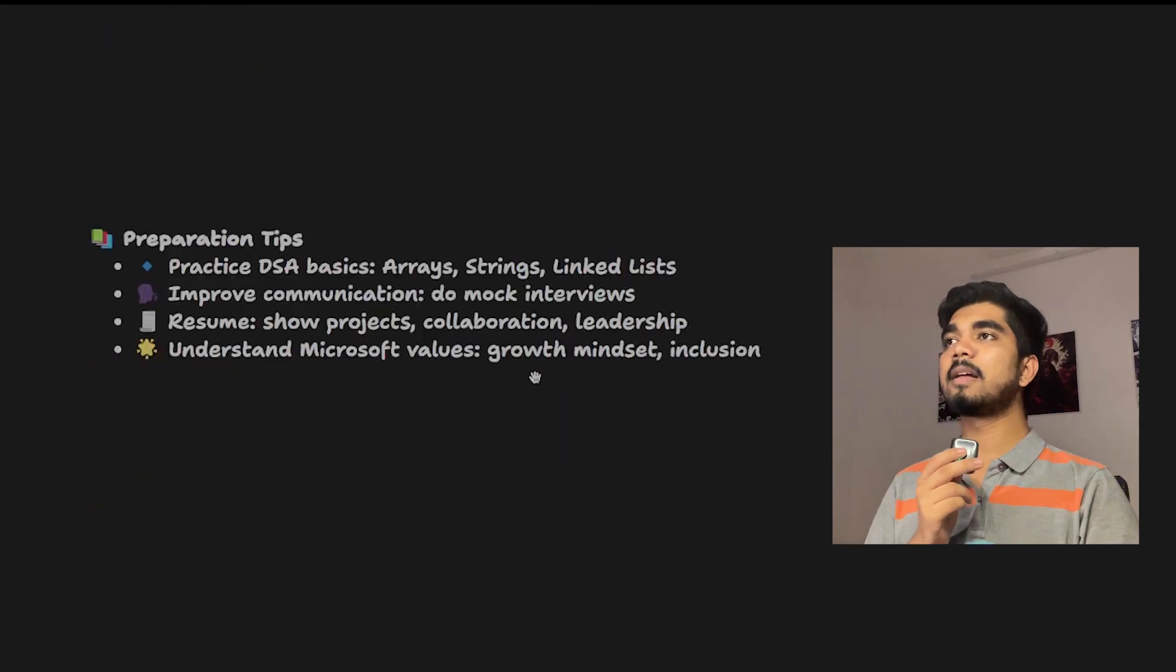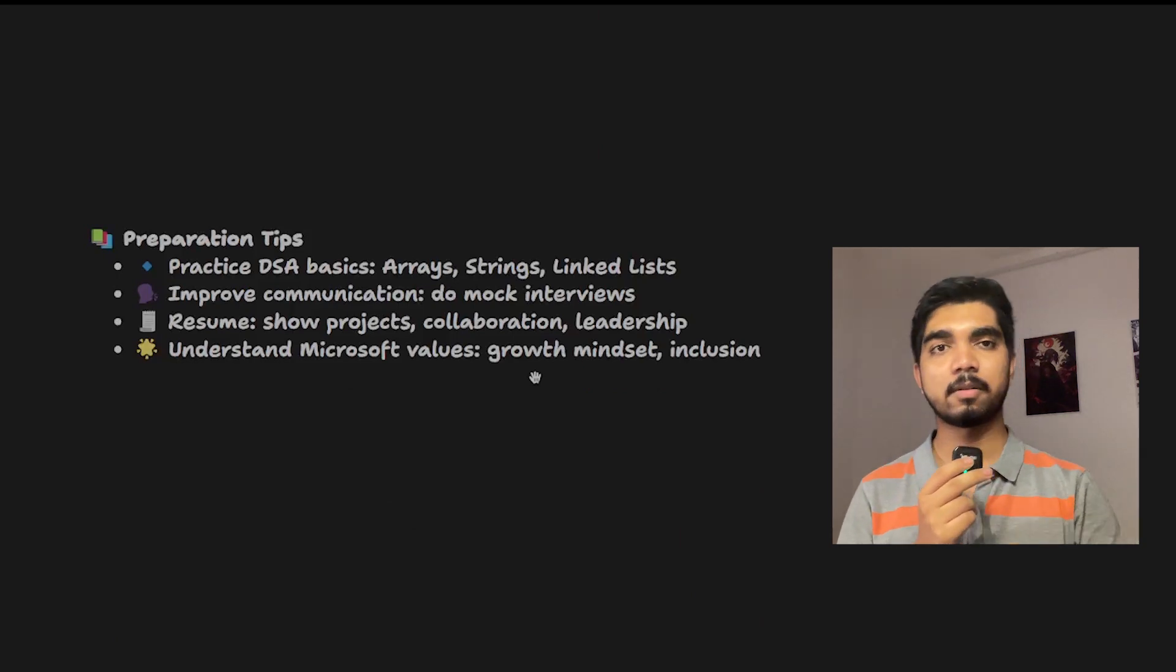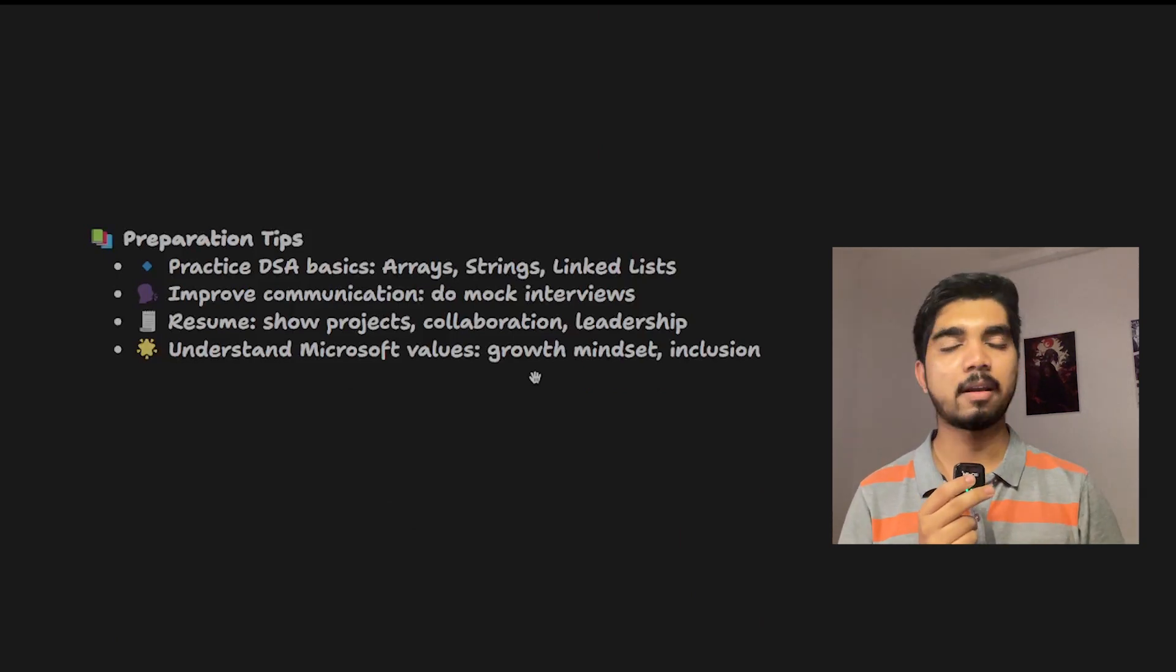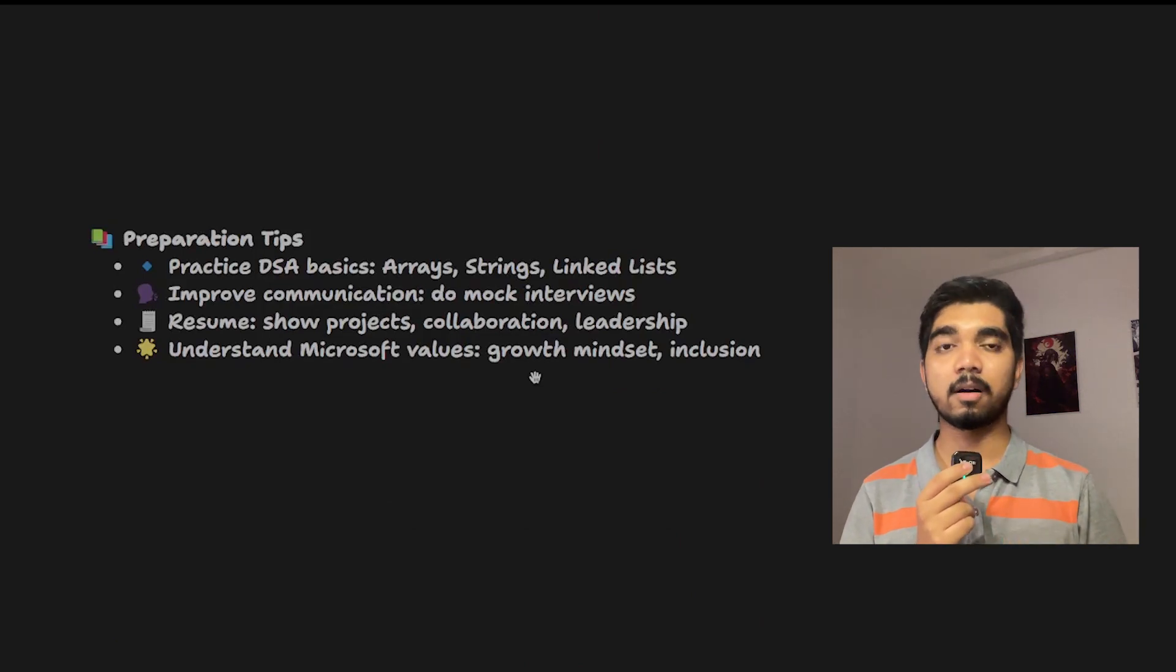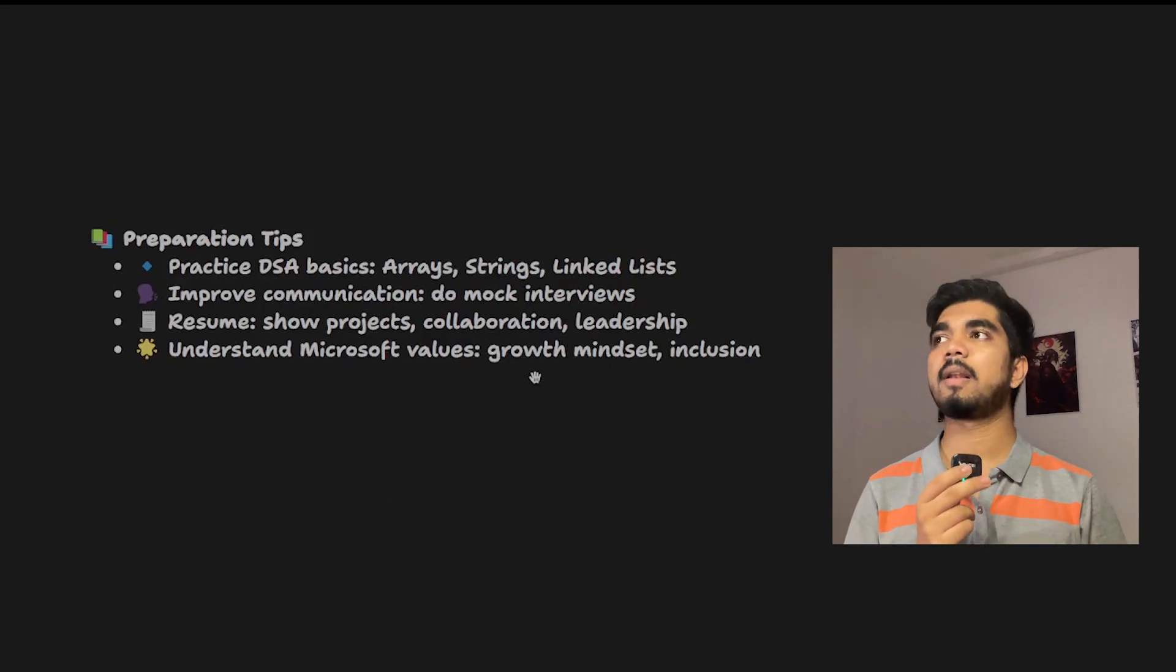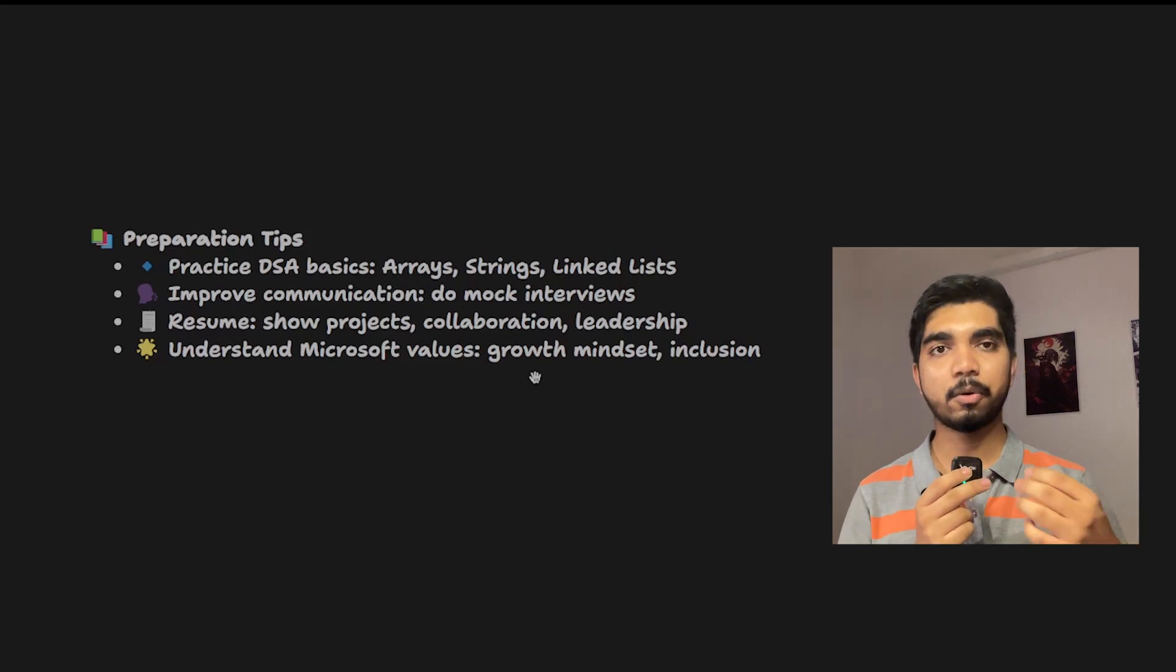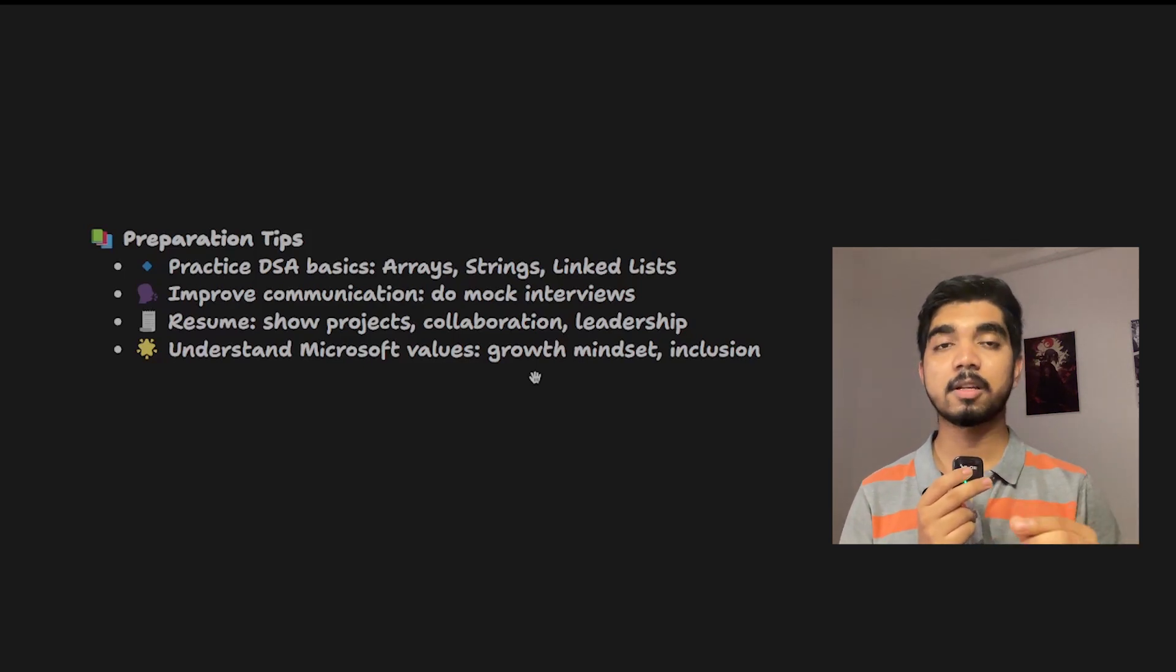Now let's look at a few of my preparation tips. DSA practice is a must, and you should be good at arrays, linked lists, queues, and all core concepts of any programming language. You need to have good communication skills.